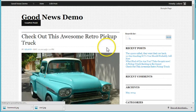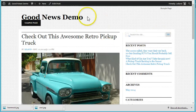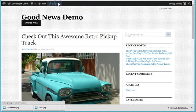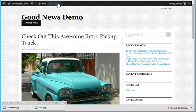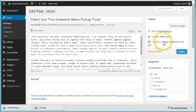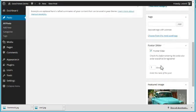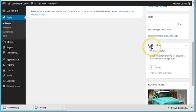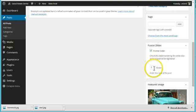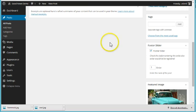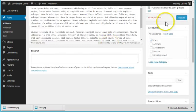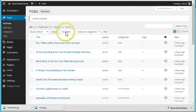Now basically all you have to do is go to the edit post for the individual post, check off this checkbox in the footer slider meta box, put the number that you want it to be ordered in and publish or update.